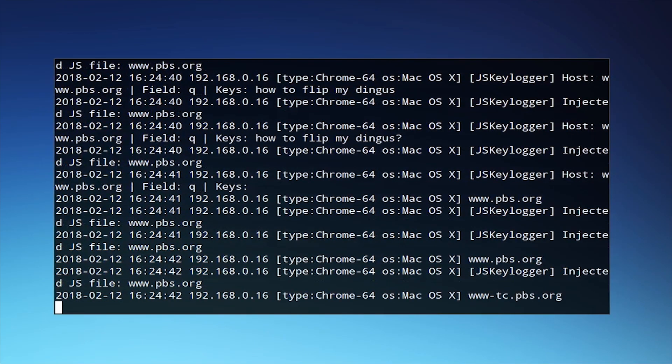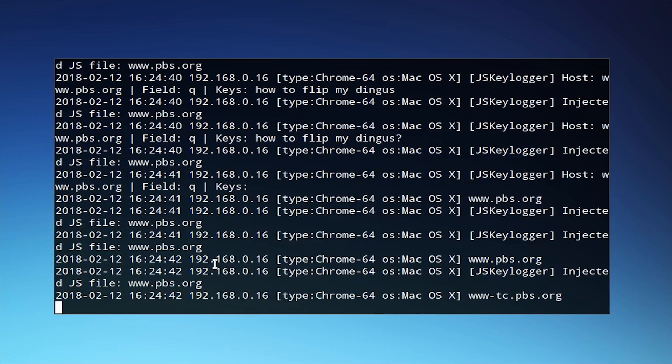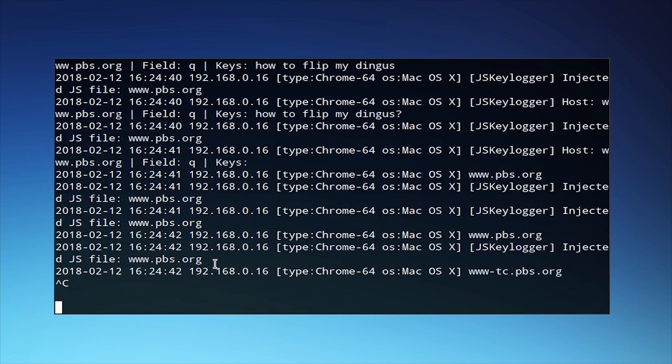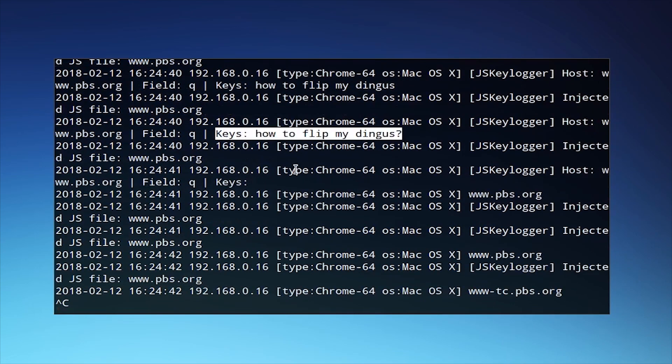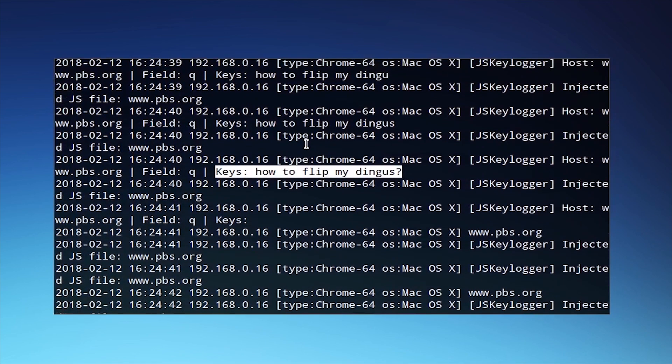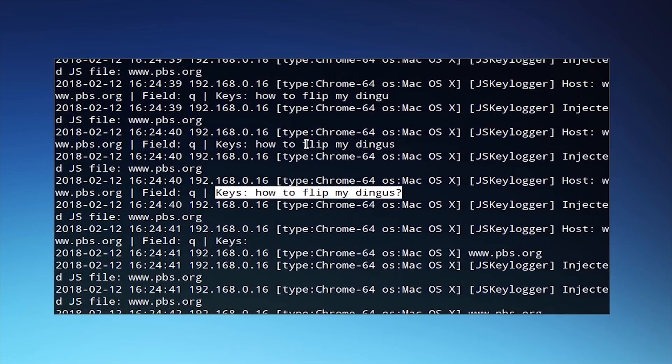This covers a few of the different attacks that we can do using ManTheMiddle framework. It's a very powerful tool with lots of plugins, and gives us a good simple way to understand the way that traffic can be intercepted and modified on Kali Linux using a Panda wireless network adapter. I hope you enjoyed this tutorial. Make sure to like and subscribe, as well as check out all of our new content on Nullbyte.